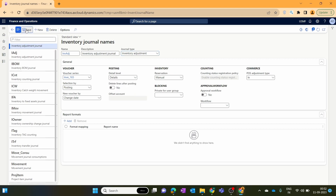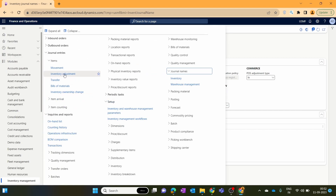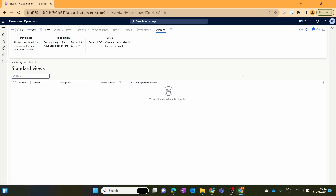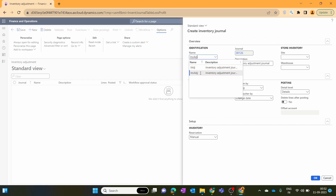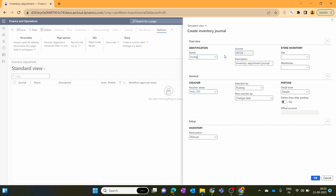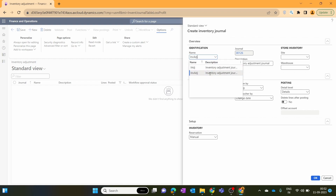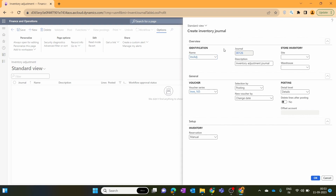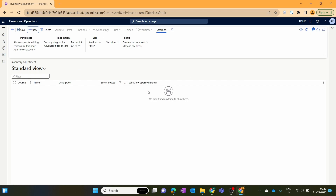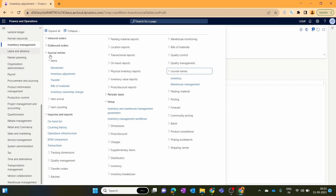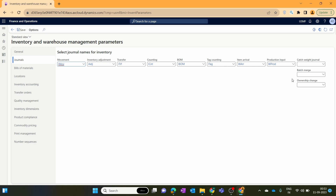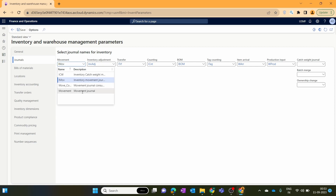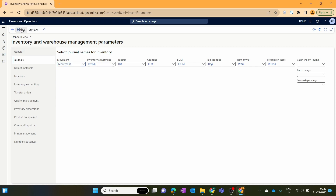We save that journal name. Now, some environments require manually selecting the journal name when creating journals. To set a default value, go to Inventory Management > Inventory Management Parameters, under the journal section where you can set all default values. For inventory adjustment we set our new adjustment journal, and for movement we set our movement journal, then save. You can also set defaults for transfer, counting, BOM, and other journals when we cover those in future videos.